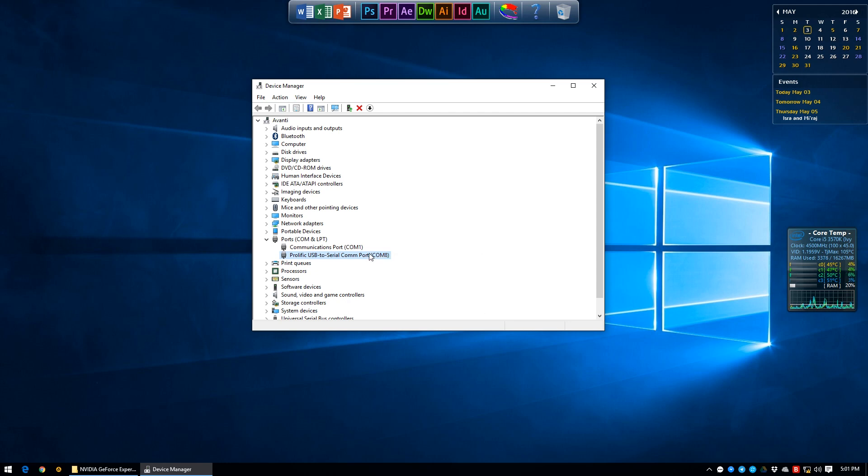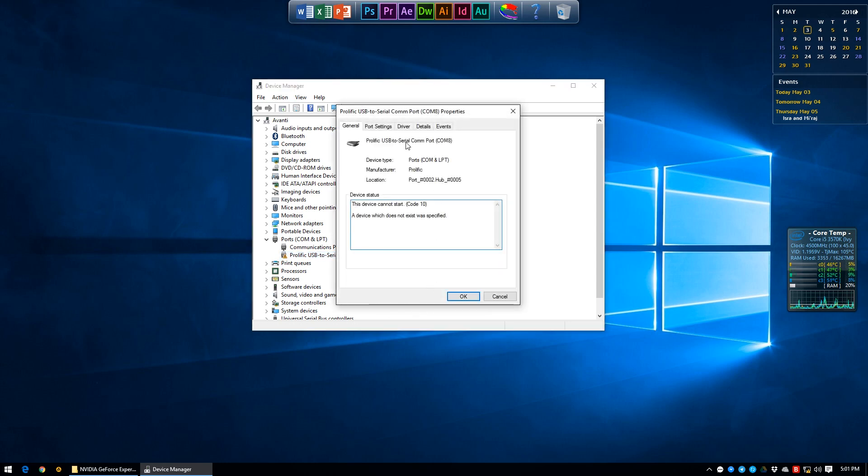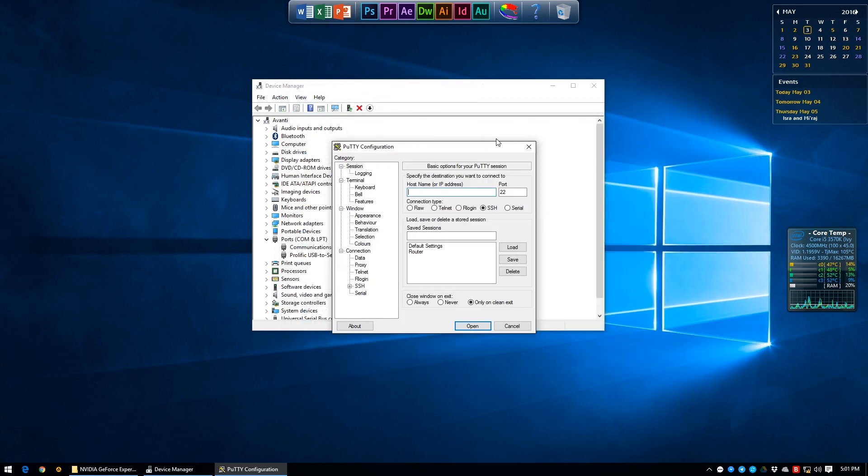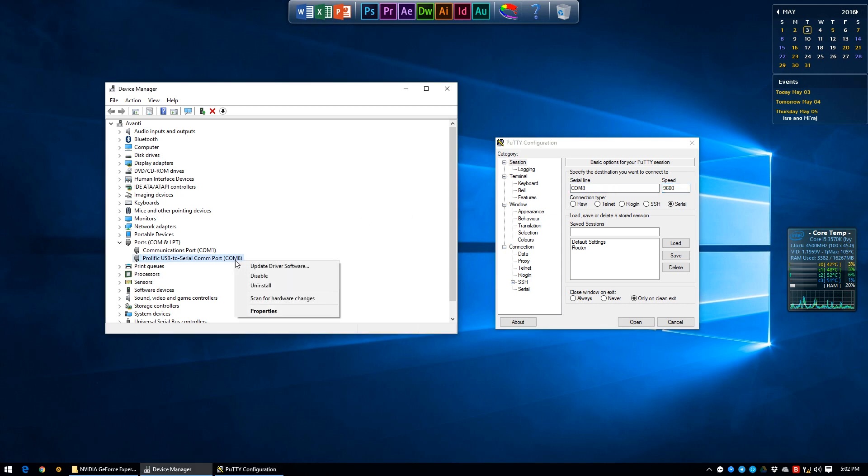But before we close Device Manager, make sure that under properties the port settings are set to 115200, 8, none, 1, and none respectively from top to bottom. Download and open PuTTY, set the connection to serial and make sure that the serial line is the same as the USB to TTL that we just plugged in - in this case COM8.